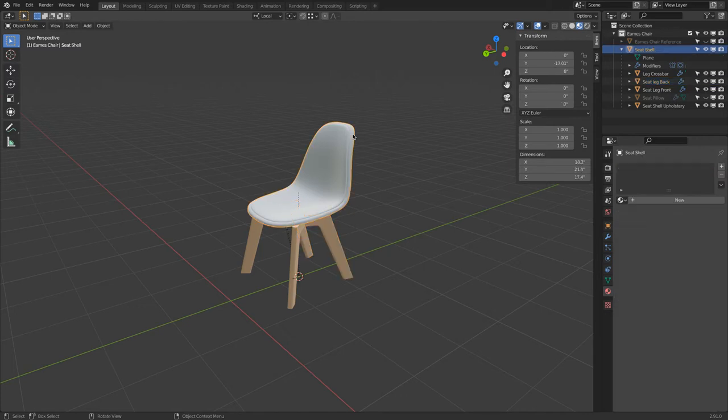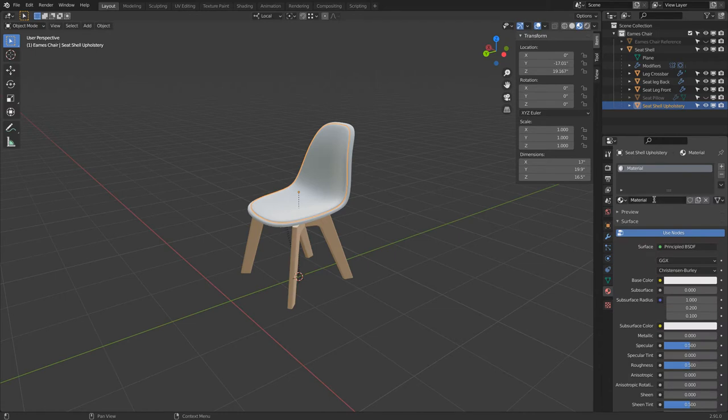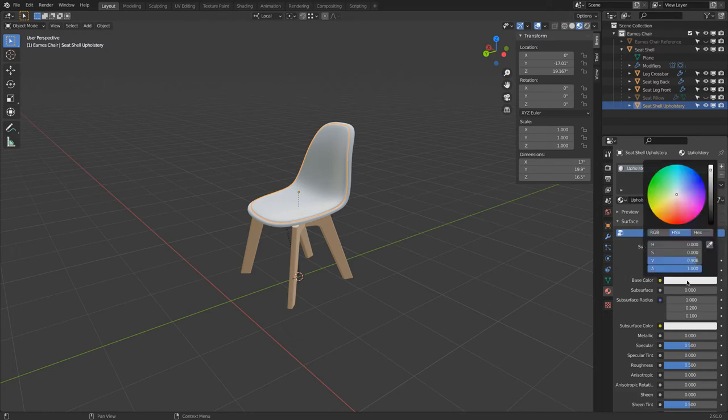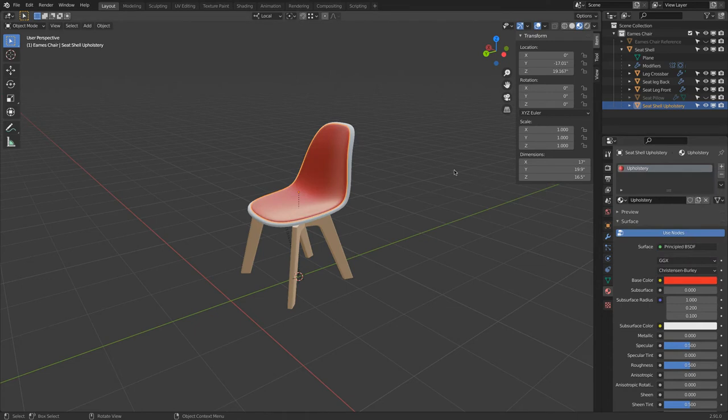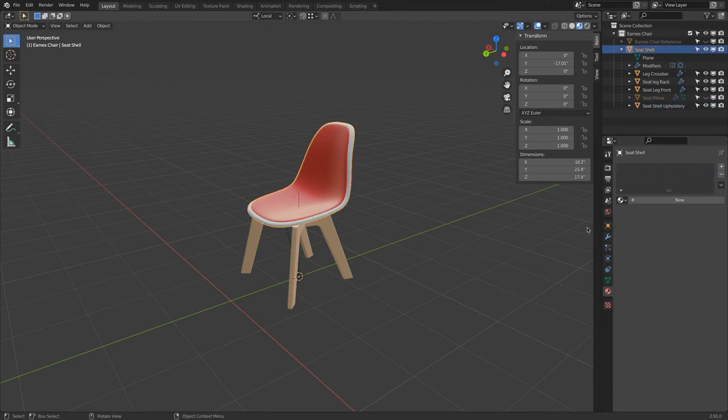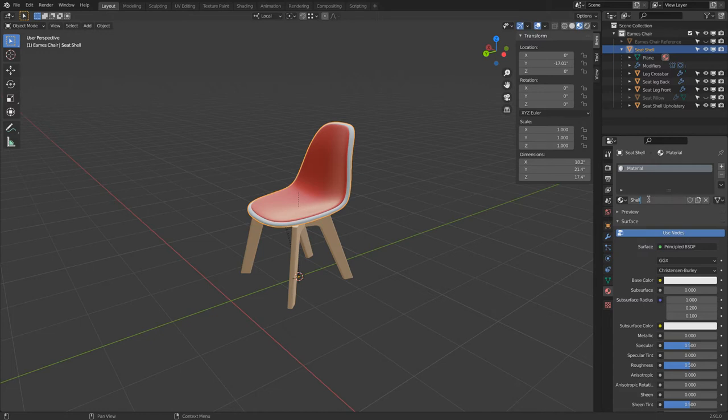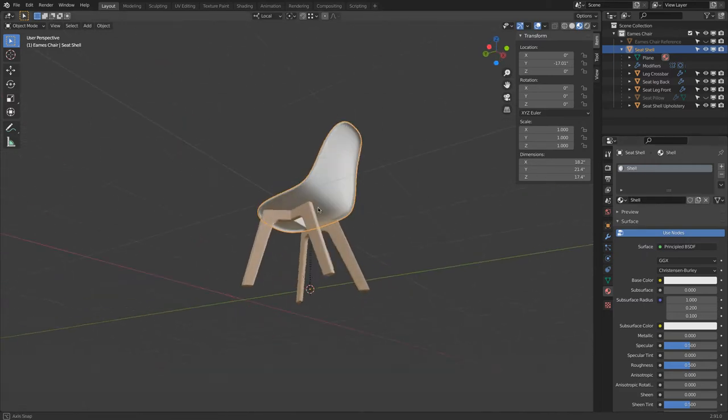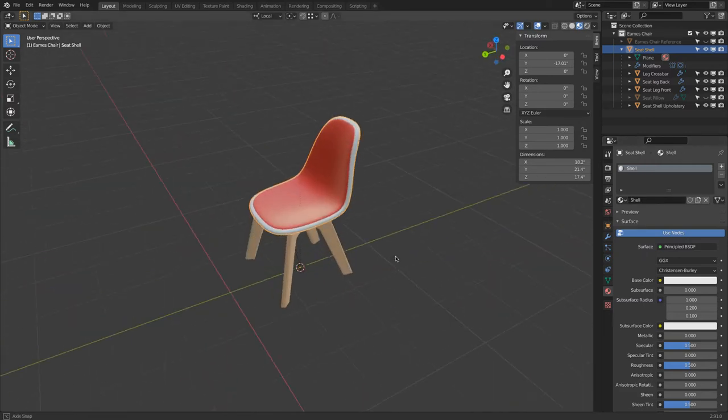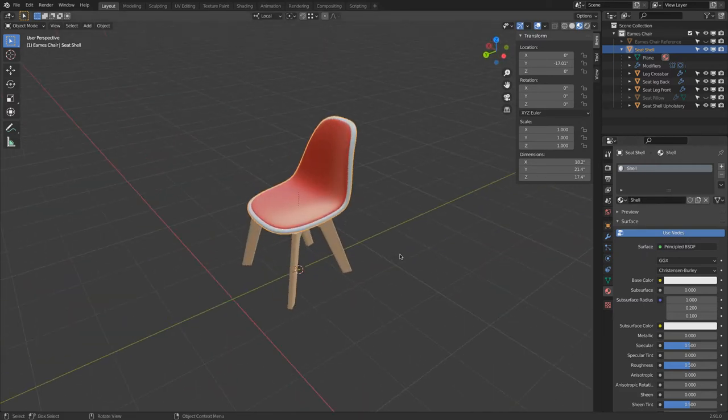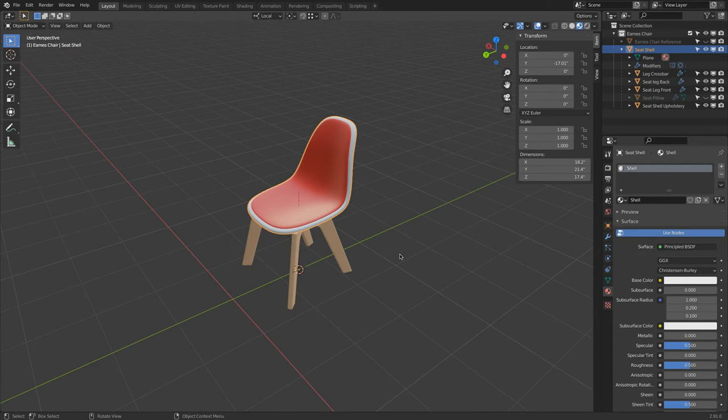We could select maybe here, this upholstery. Click New and then say Upholstery. And let's make this red. Select the shell. I'll call this shell. Very good. Now, so you see, quite simple.